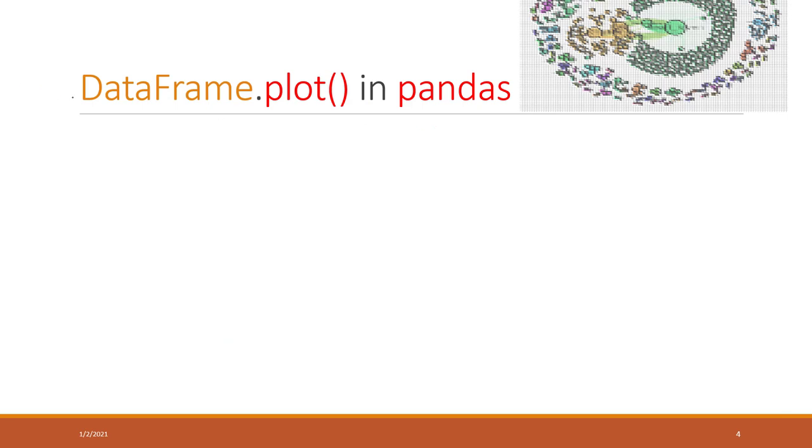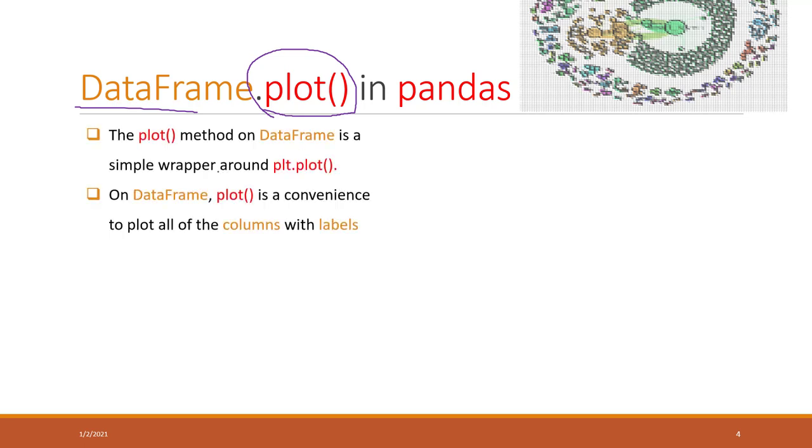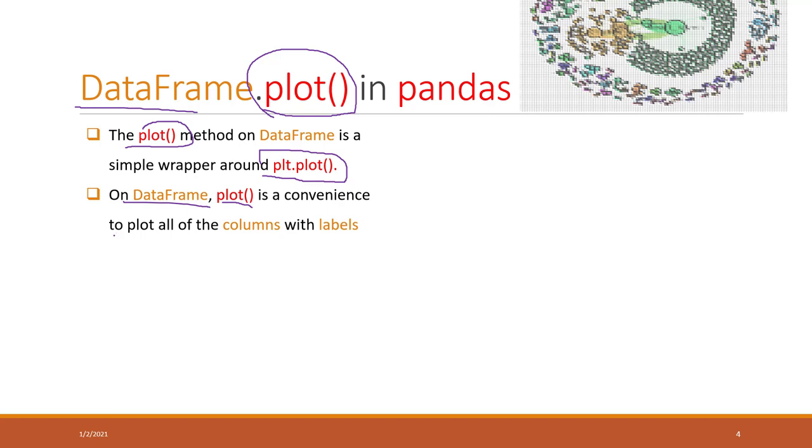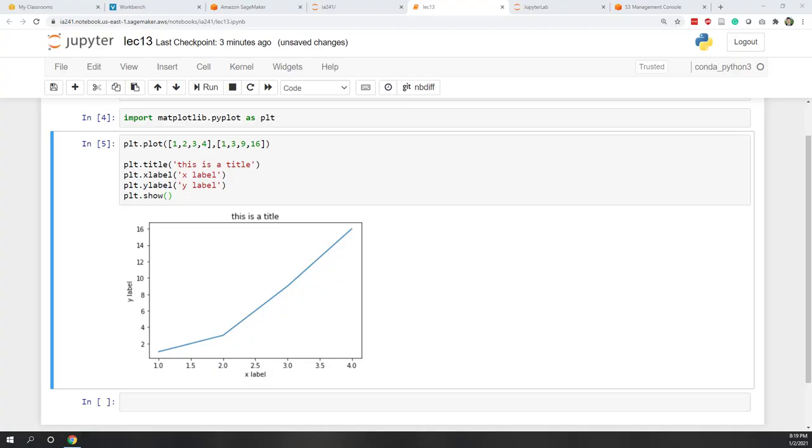Actually, in pandas data frame, they also have this plot function. You may feel like that is a separate or independent method. Actually, this plot function is calling the plot.plot function. Pandas is actually using matplotlib. For the data frame, plot is a convenient way that we can visualize our data using all the columns and labels.